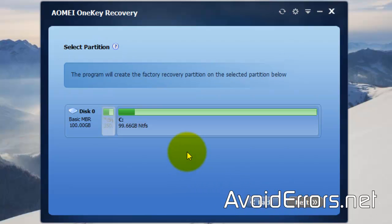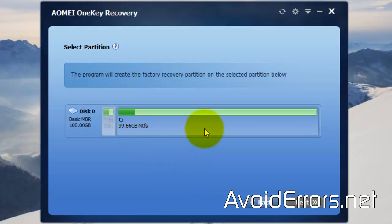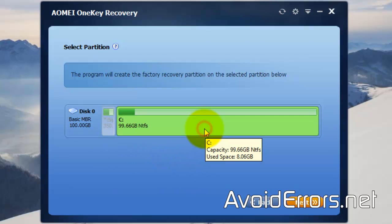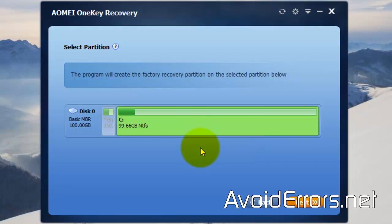Click Next. This is my only drive. Do not select the System Reserve — the System Reserve is too small to hold the backup. Select the C drive, which is your operating system drive, and click Next.